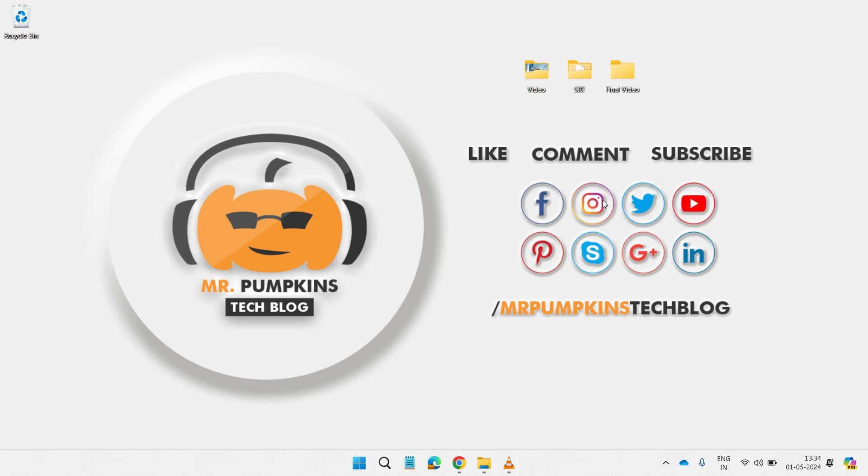That's all for this video. I hope you like it. I will see you in the next video. Bye for now.